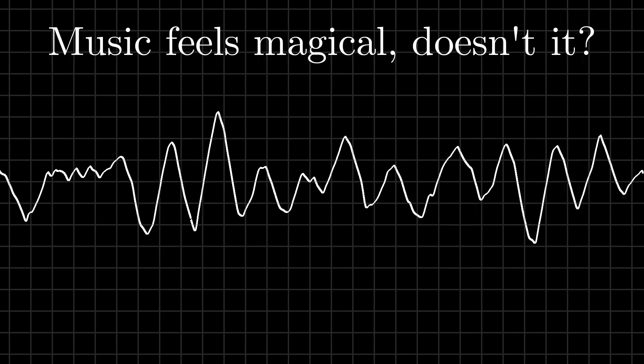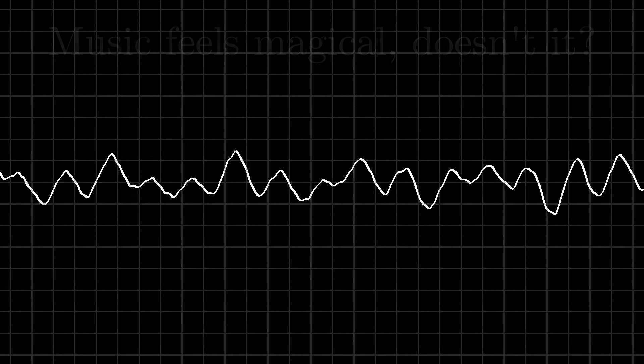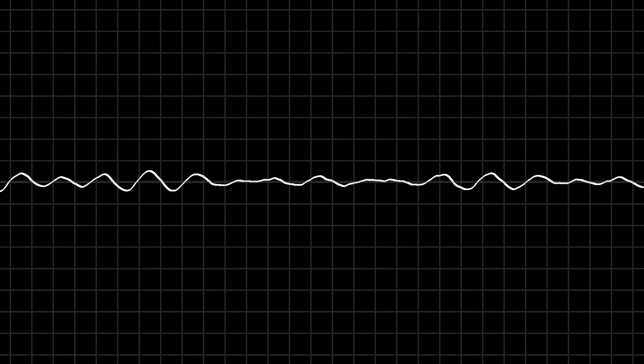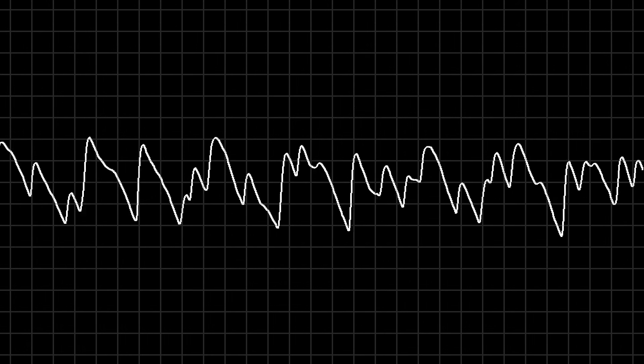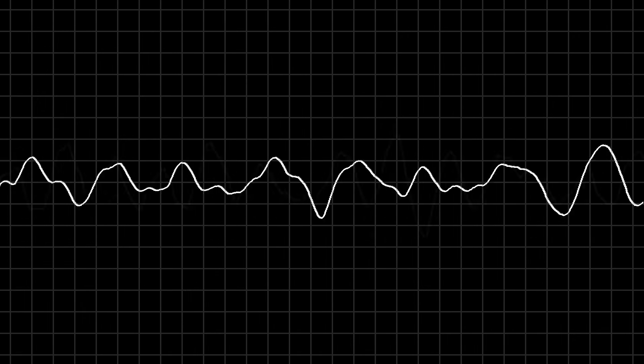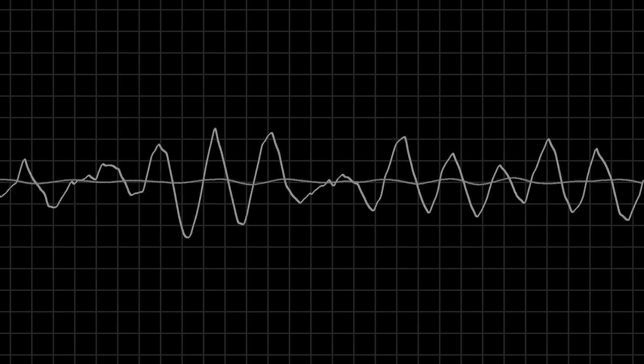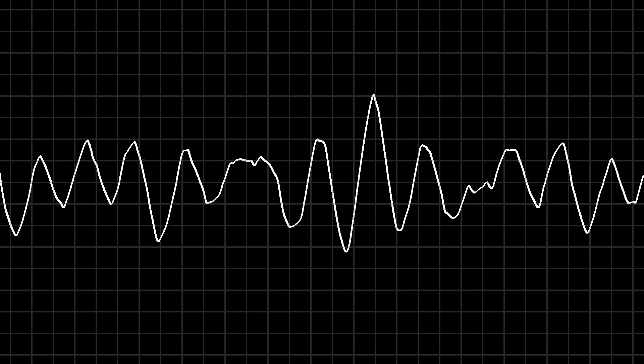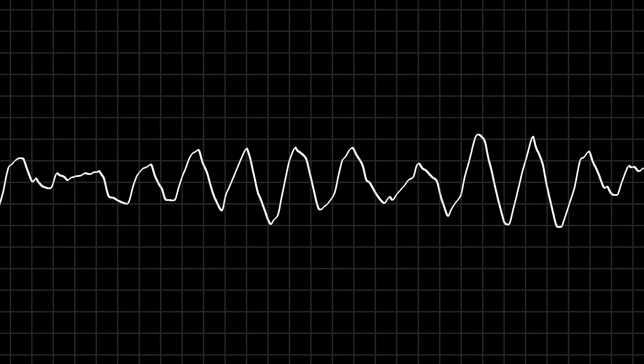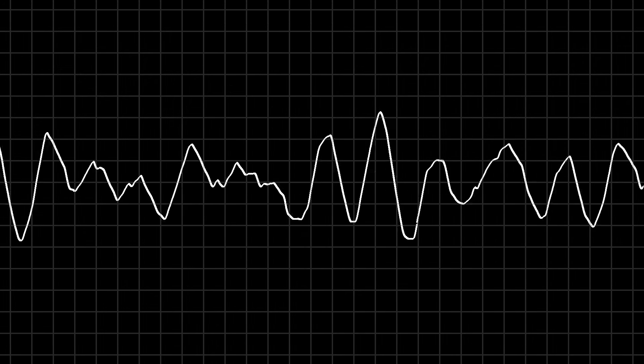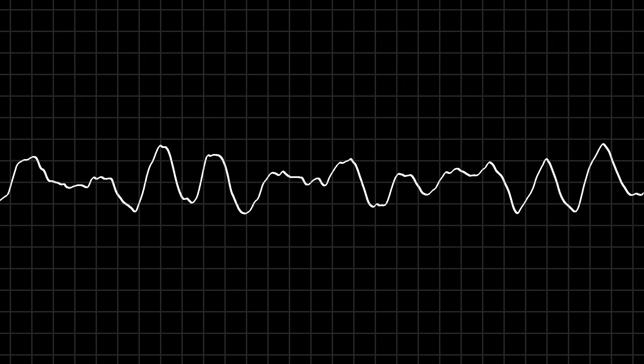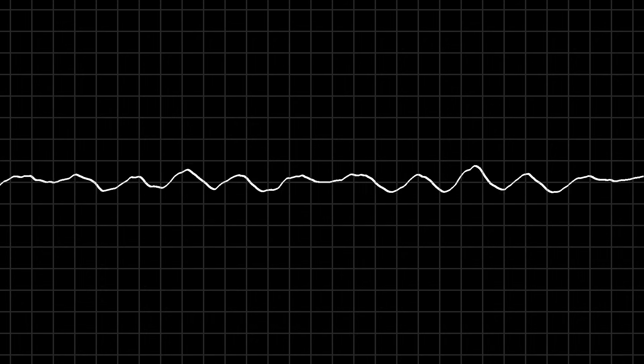Music feels magical, doesn't it? But how can our brains instantly recognize when something sounds right or when it sounds wrong? The answer, surprisingly, has a lot to do with math. By the end of this video you'll see how these two fields, which at first might seem completely contrary to each other, are actually very deeply connected.